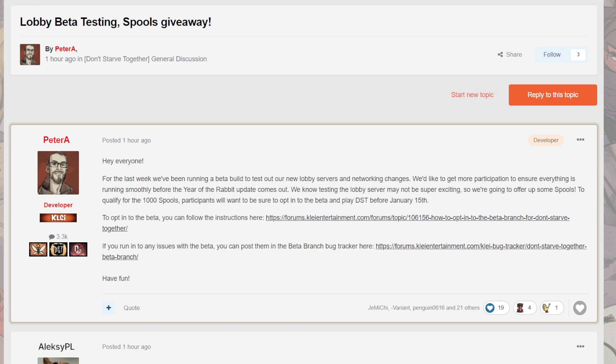And I'll post this link too. If you don't know how to opt in the beta, it's really simple. You literally just go to your Don't Starve Together, you right-click on it, go to Properties, and opt in to beta, click on the beta branch.